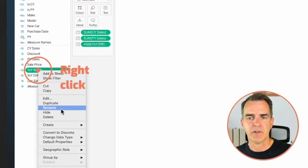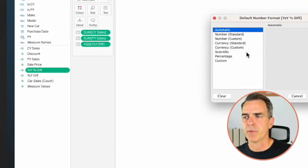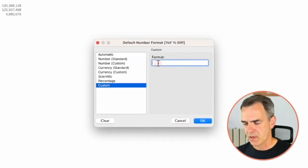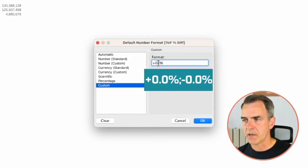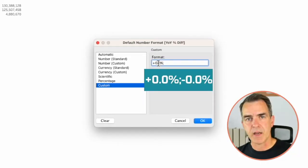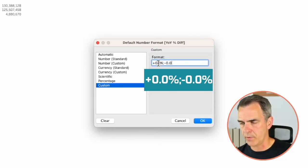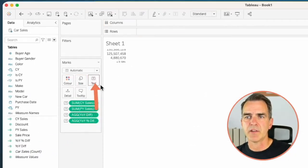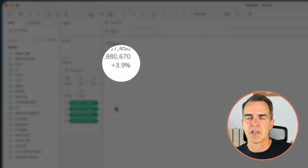Right click on that field. Choose Default Properties > Number Format. Choose Custom and then enter +0.0%;-0.0%. Click on OK. Drag that onto the text shelf. Now we have our percent change.